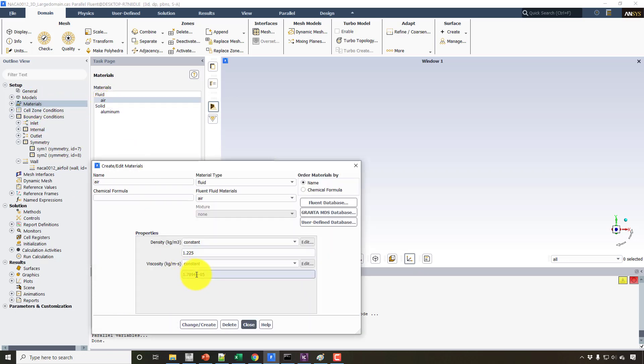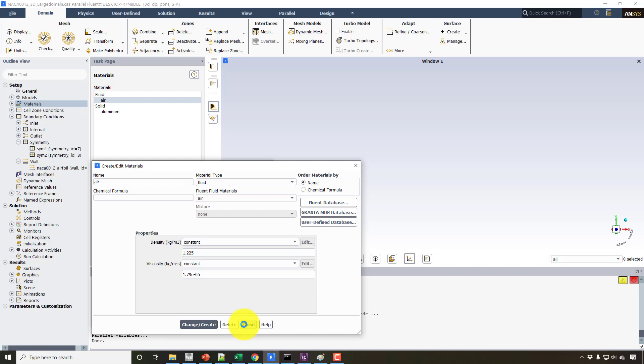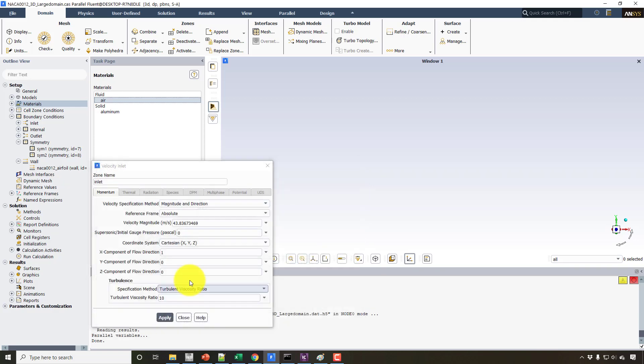And also in the material properties, we are going to change the viscosity to 1.79. It doesn't matter here, but the Reynolds number is the thing which should remain the same. Based on Reynolds number, we compare results. So the Cd depends on Reynolds number, not on these local conditions, but rather the combination of these conditions, which is the Reynolds number.